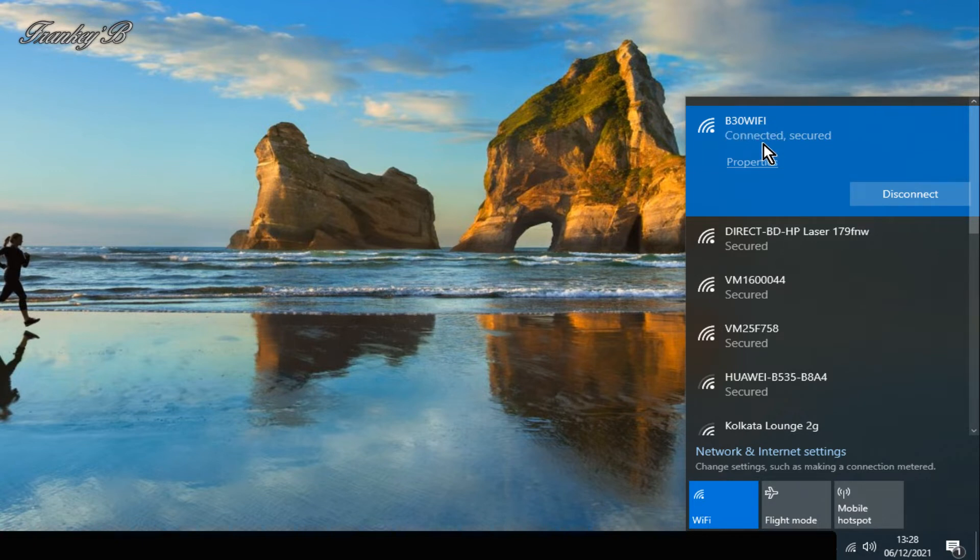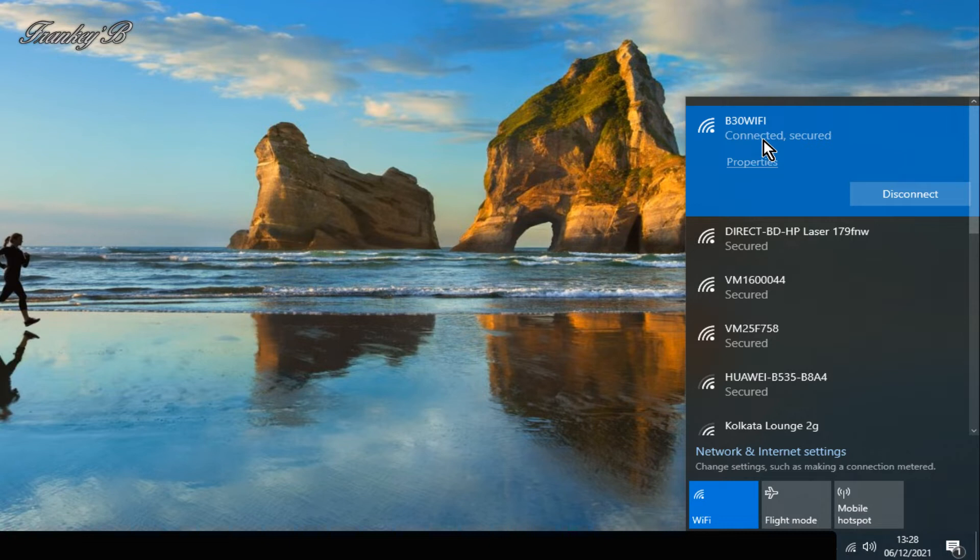You can tell that we're connected because it says connected secure and it has a disconnection option.